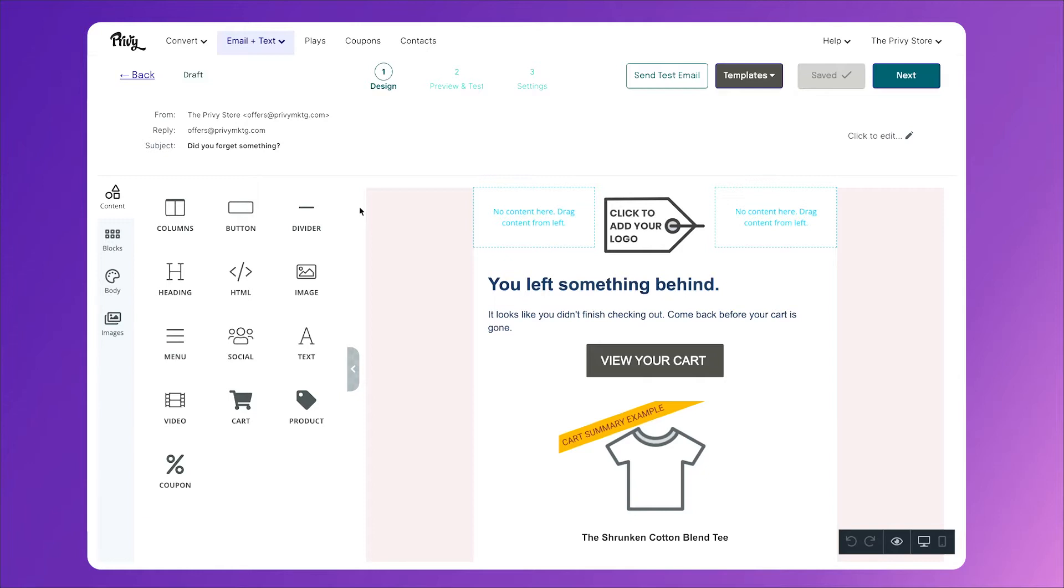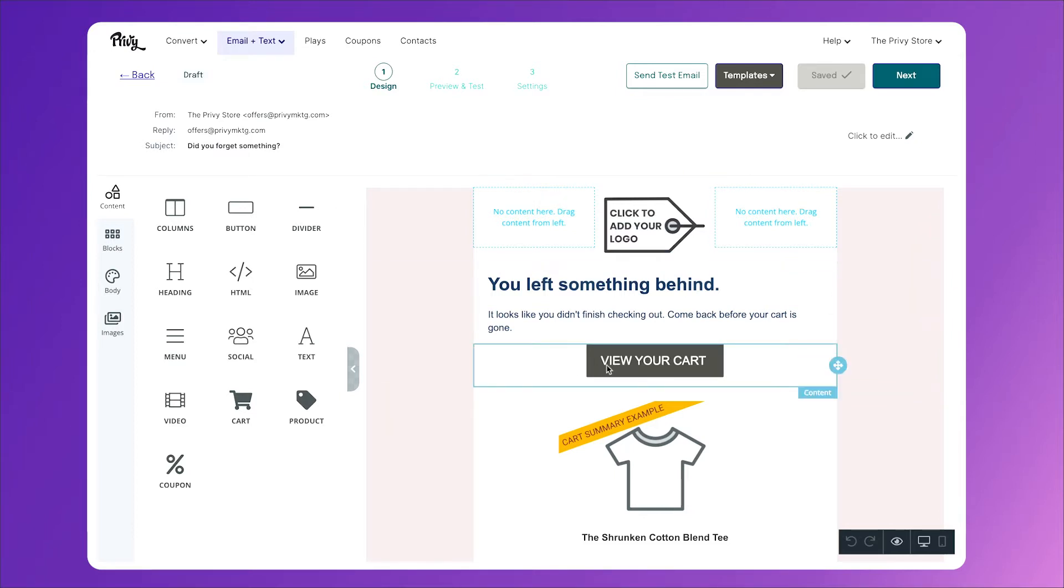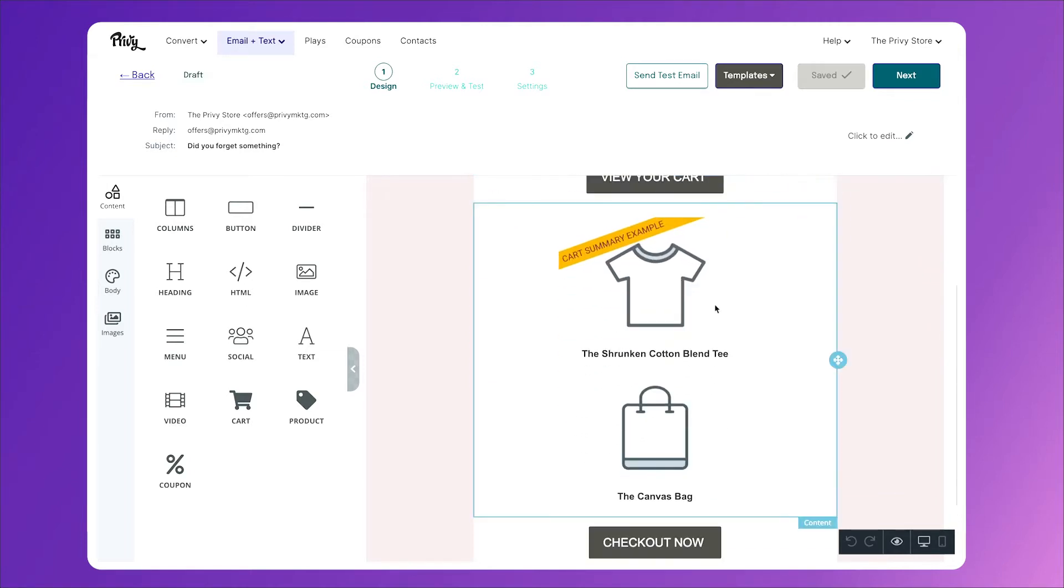And right here, we've got a really simple template to start working with. Now our first email is going to be focused on simply reminding them that they left something behind. So this messaging is perfect. The text says you left something behind, it looks like you didn't finish checking out, come back before your cart is gone. Then there's a link to view the cart and a section that automatically pulls in their cart. We call it the cart section.